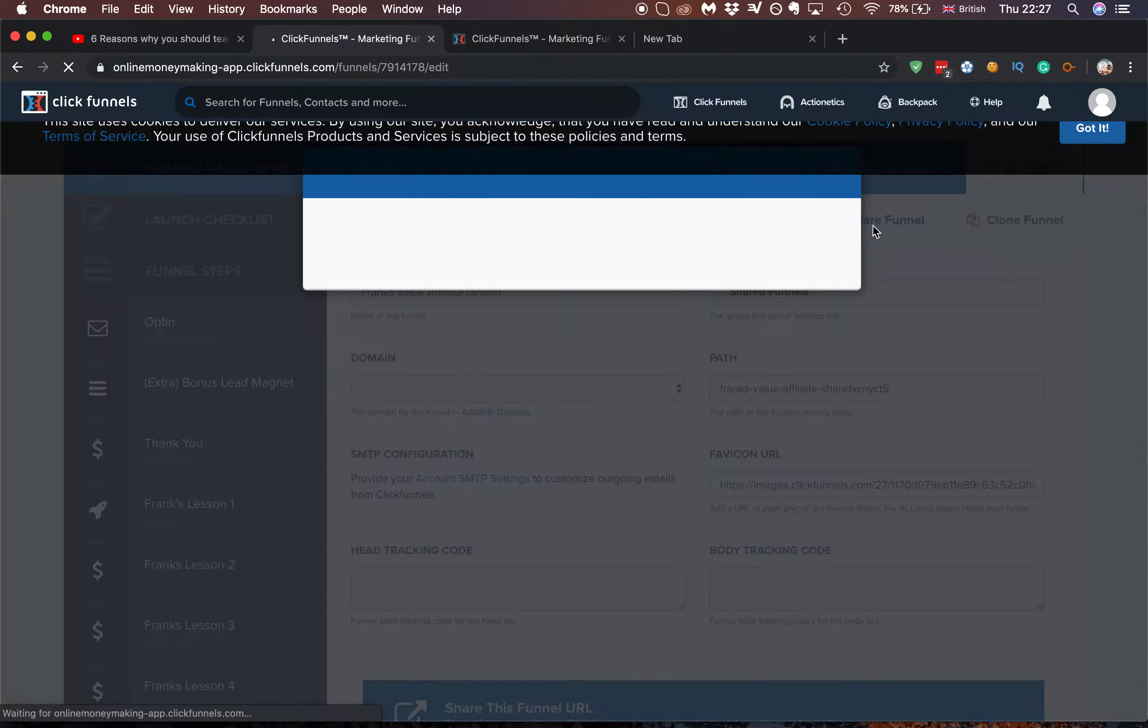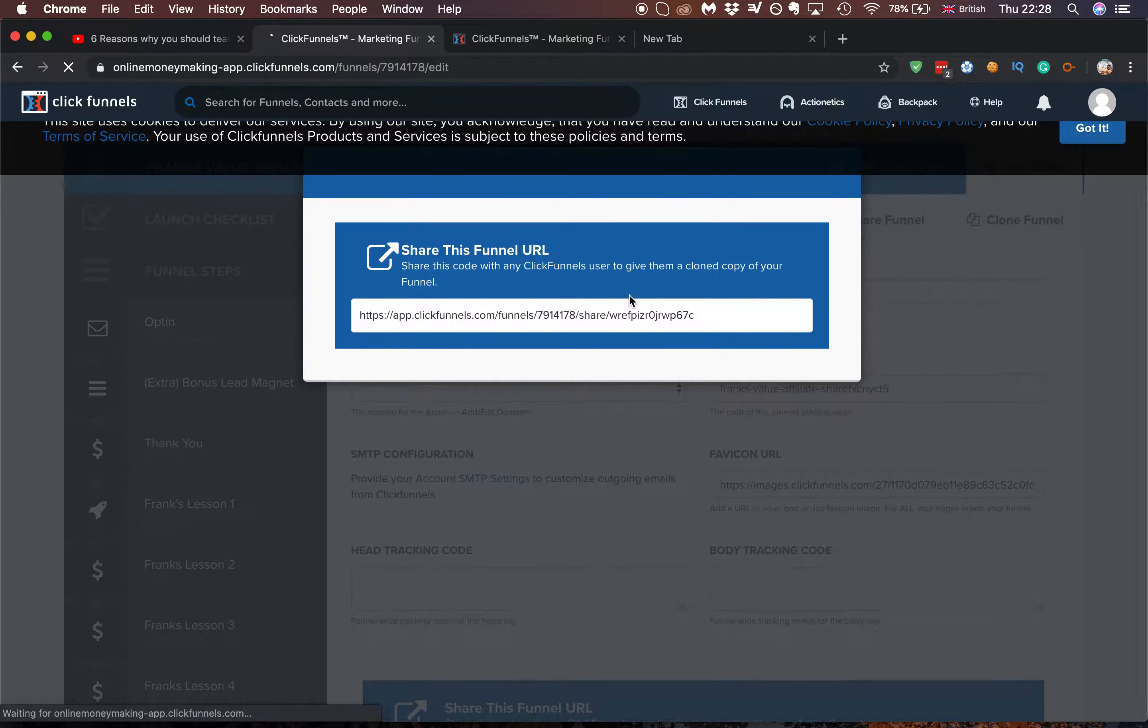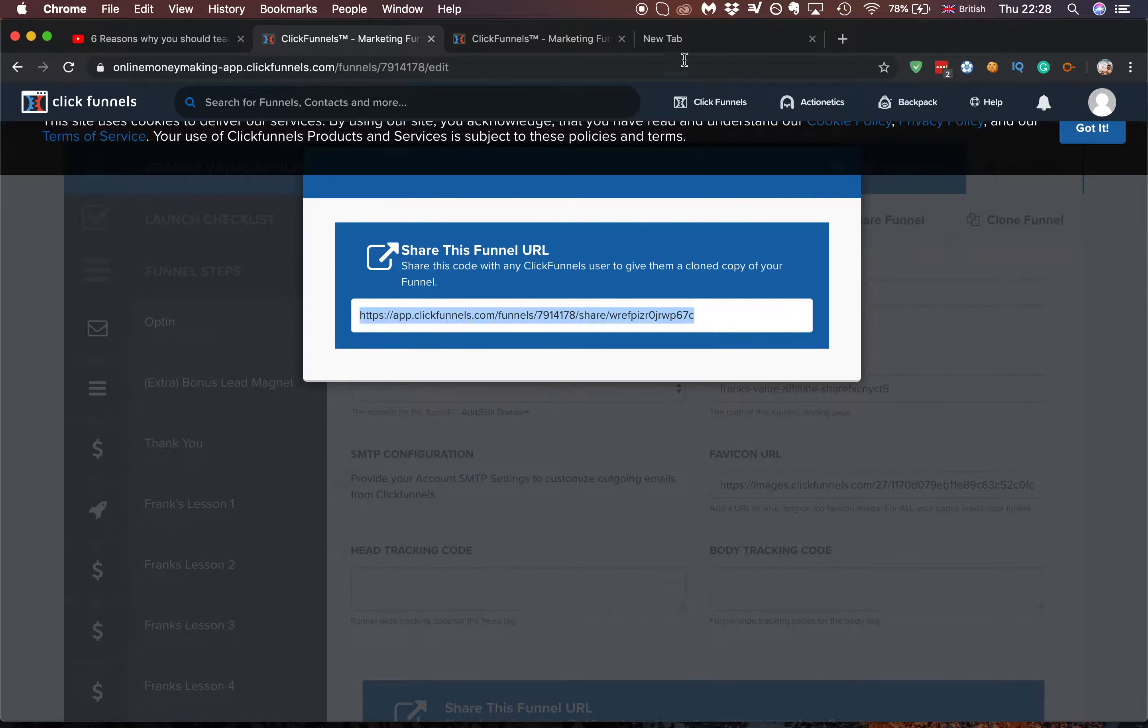Go over to share funnel, go over to load, and then boom. Just like that, you have the share funnel.